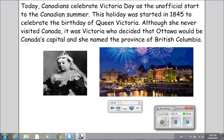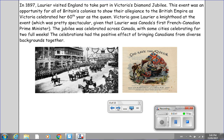Today, Canadians celebrate Victoria Day as the unofficial start to the Canadian summer. This holiday was started in 1845 to celebrate the birthday of Queen Victoria. Although she never visited Canada, it was Victoria who decided that Ottawa would be Canada's capital and she named the province of British Columbia. In 1897, Laurier visited England to take part in Victoria's Diamond Jubilee. This event was an opportunity for all of Britain's colonies to show their allegiance to the British Empire as Victoria celebrated her 60th year as Queen. Victoria gave Laurier a knighthood at the event, which was pretty spectacular given that Laurier was Canada's first French-Canadian Prime Minister. The Jubilee was celebrated across Canada, with some cities celebrating for two full weeks. The celebrations had the positive effect of bringing Canadians from diverse backgrounds together.